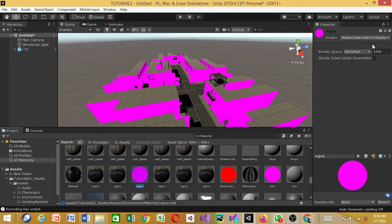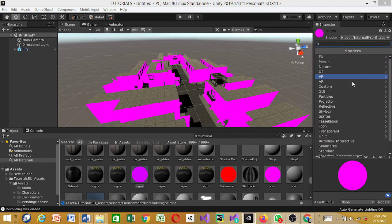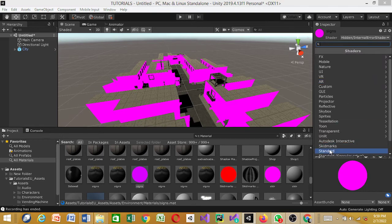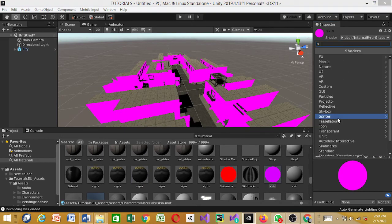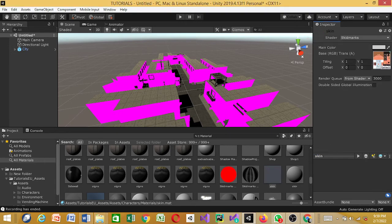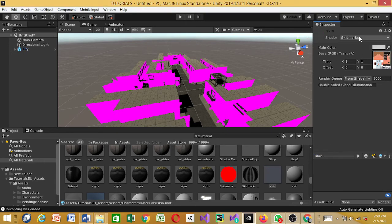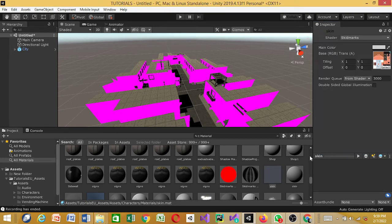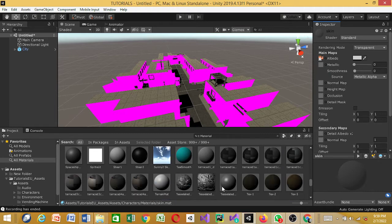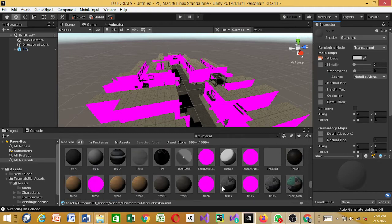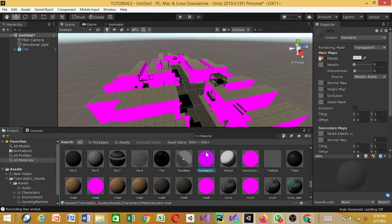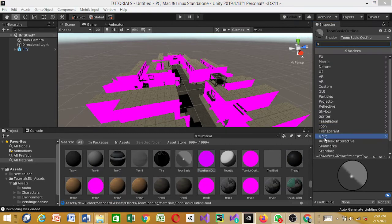We still have some materials left to fix. The reason we're doing all of this now is so that when we bring in our characters, we don't have to do it then. For some characters we will change the materials because I'm going to show you a website where you can get cool characters for free — we'll go there later, but for now let's just keep fixing these.